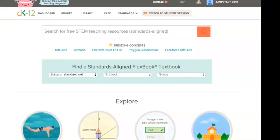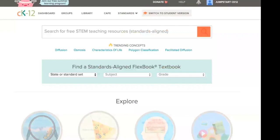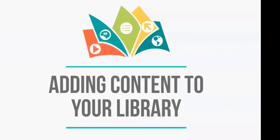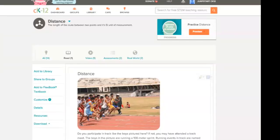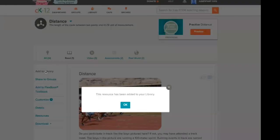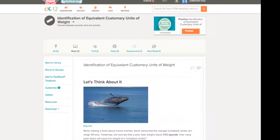Before going into more advanced customization options, let's explore your library — what content you'll find there and how to organize it. There are two ways to get content into your library. You can add any read, chapter, or whole FlexBook simply by clicking the 'Add to Library' option. For example, this read on distance has both a customize option and a simple add-to-library option, and you'll get a notification that the resource has been added.